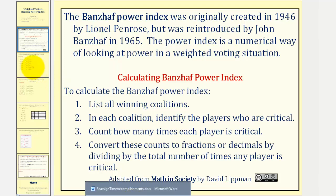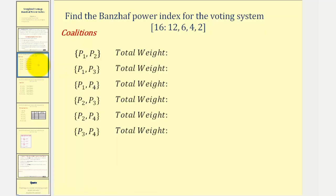Let's look at an example. We want to find the Banzhaf Power Index for the weighted voting system given here. We want to begin by listing the winning coalitions. To do this, we'll list all the coalitions and then find which coalitions are winning coalitions. Notice how in this case we don't have to list one-player coalitions because we don't have any dictators or any players that have a weight greater than or equal to the quota here, which is sixteen.